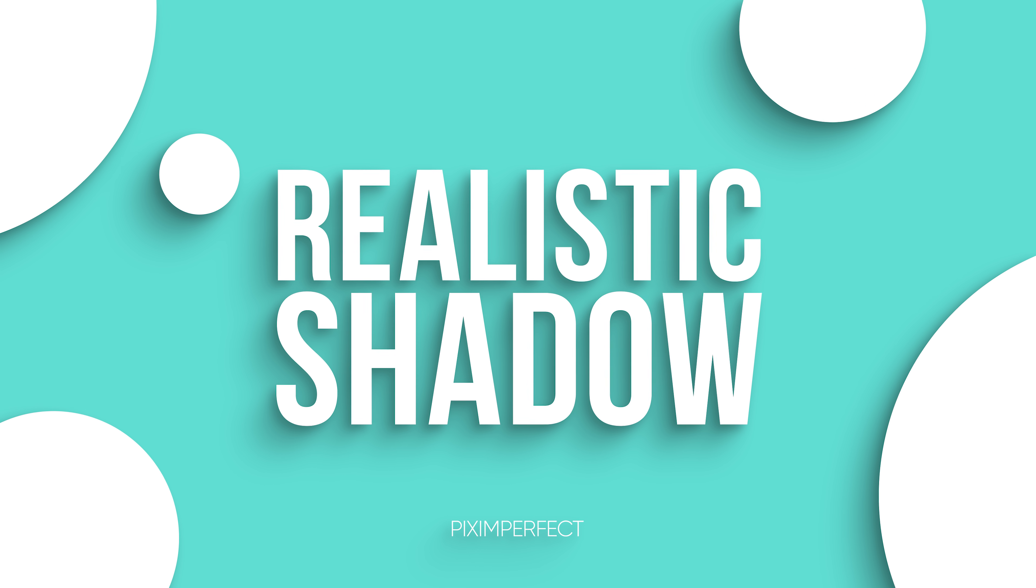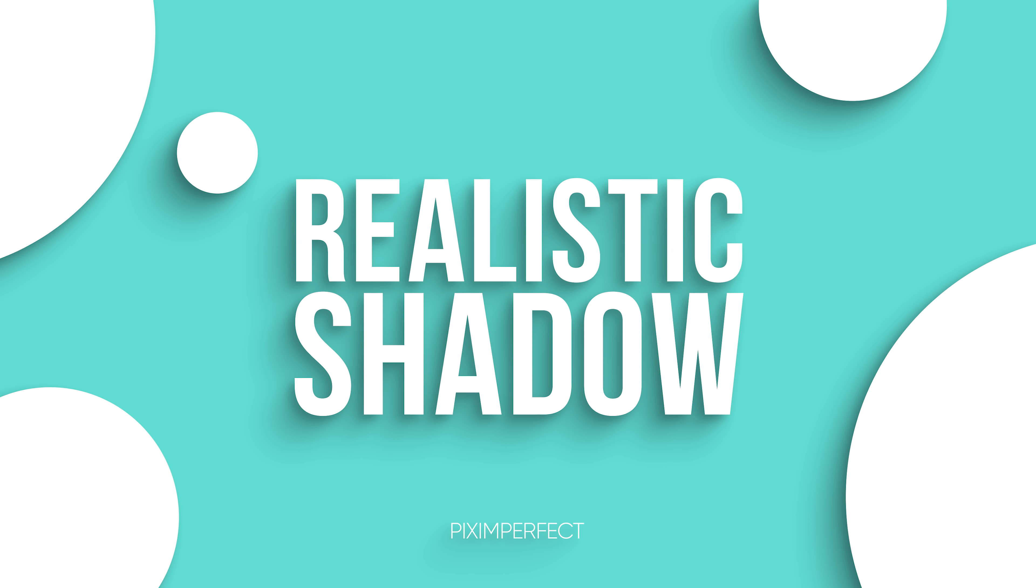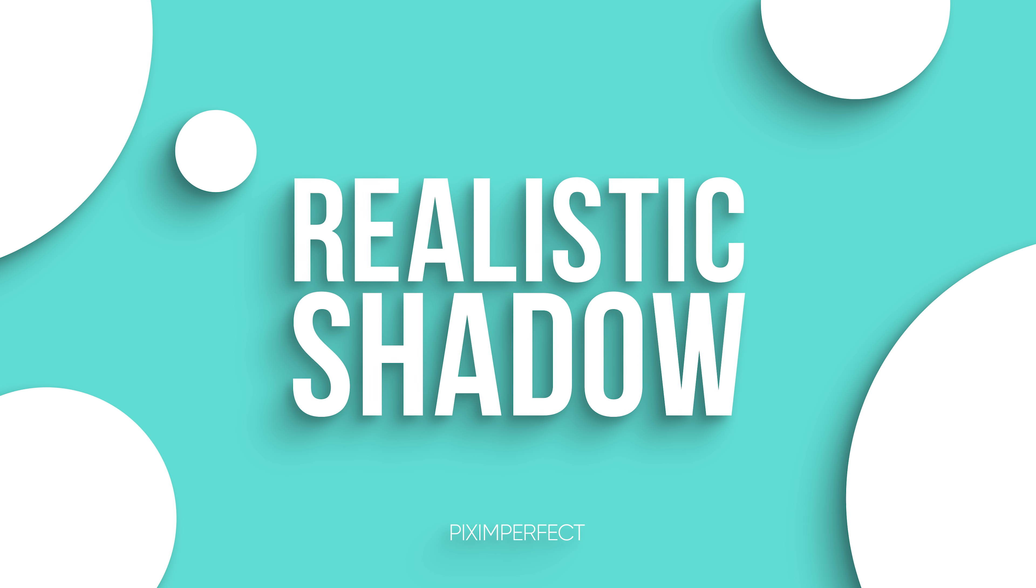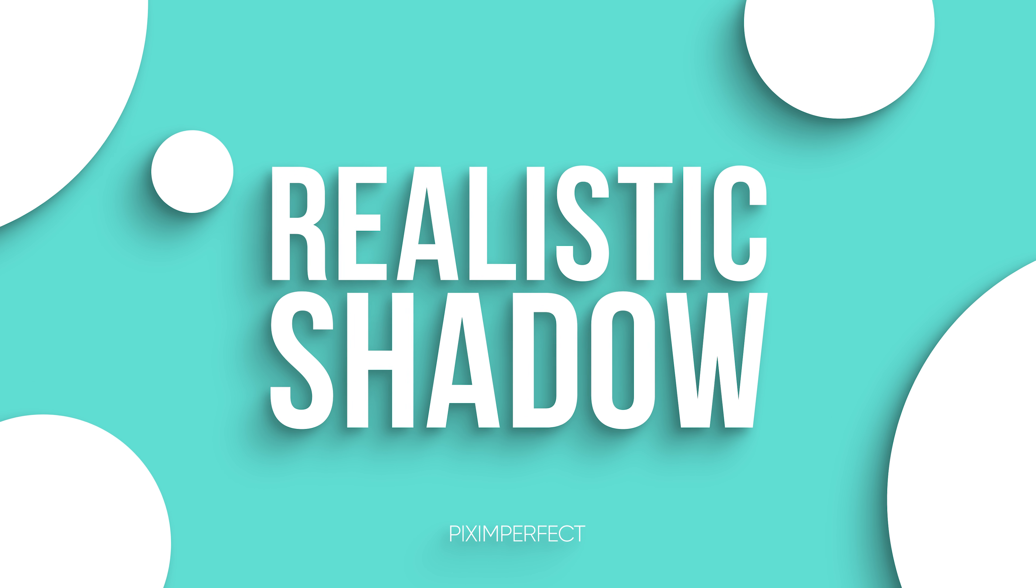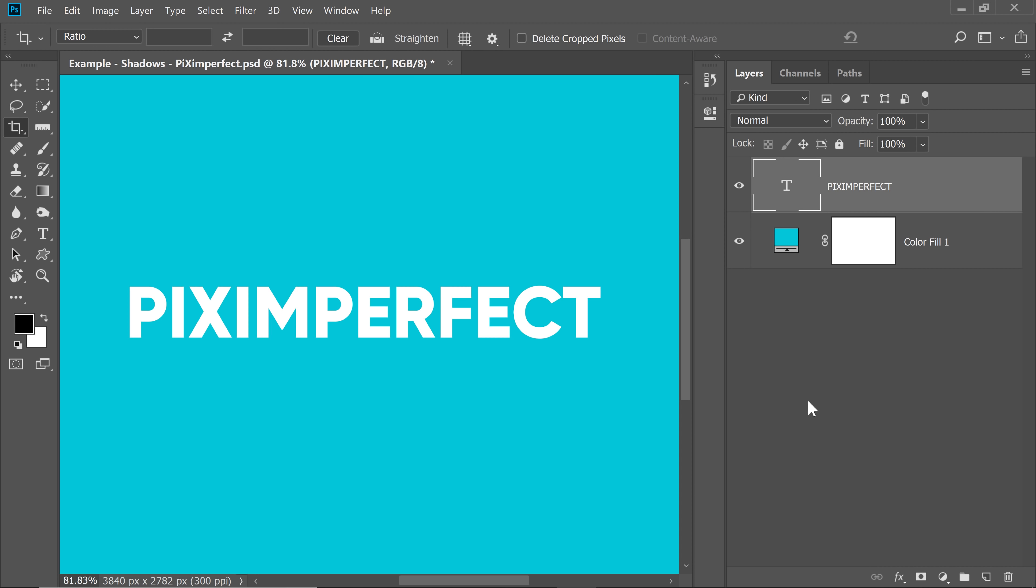Hi there, this is Unmesh and today I'm going to share with you a much better way to create realistic drop shadows in Photoshop. You know what's better than one drop shadow? Multiple ones. Let me show you what I mean.